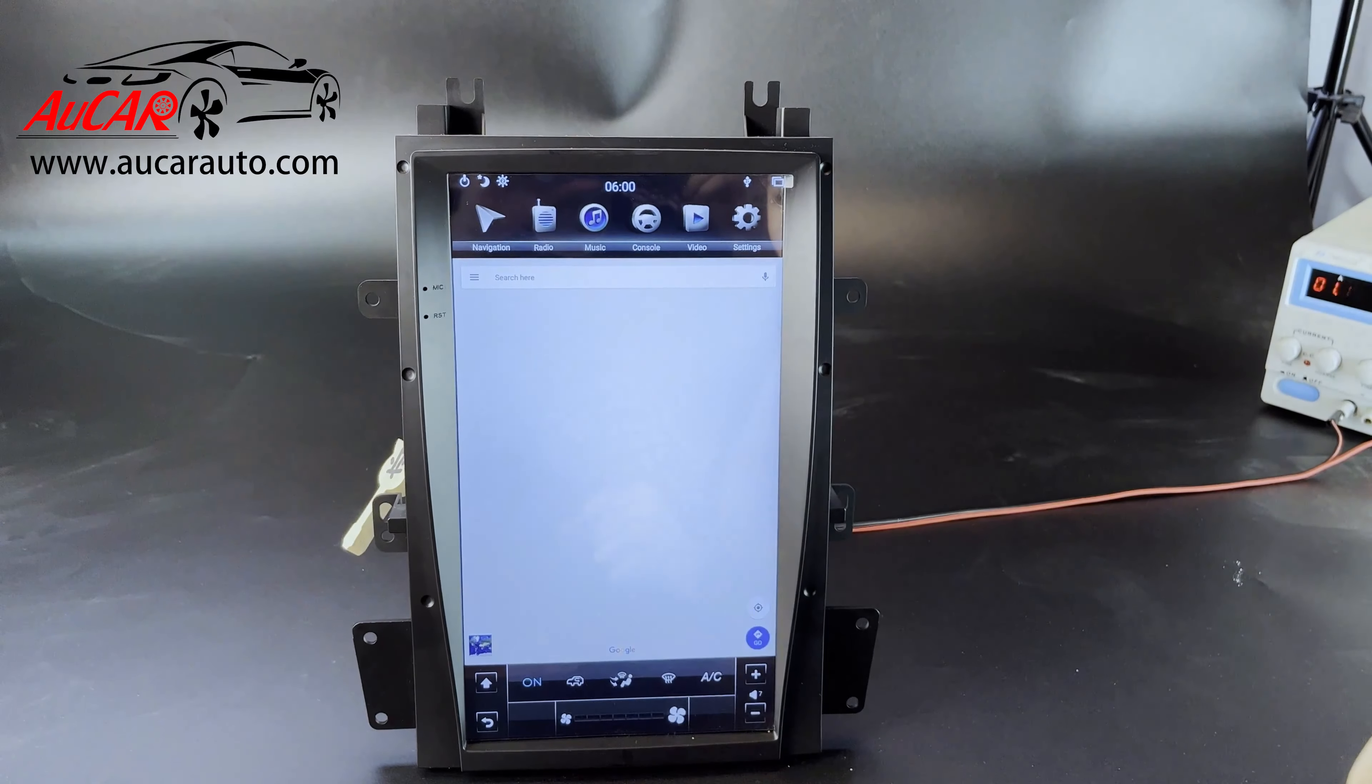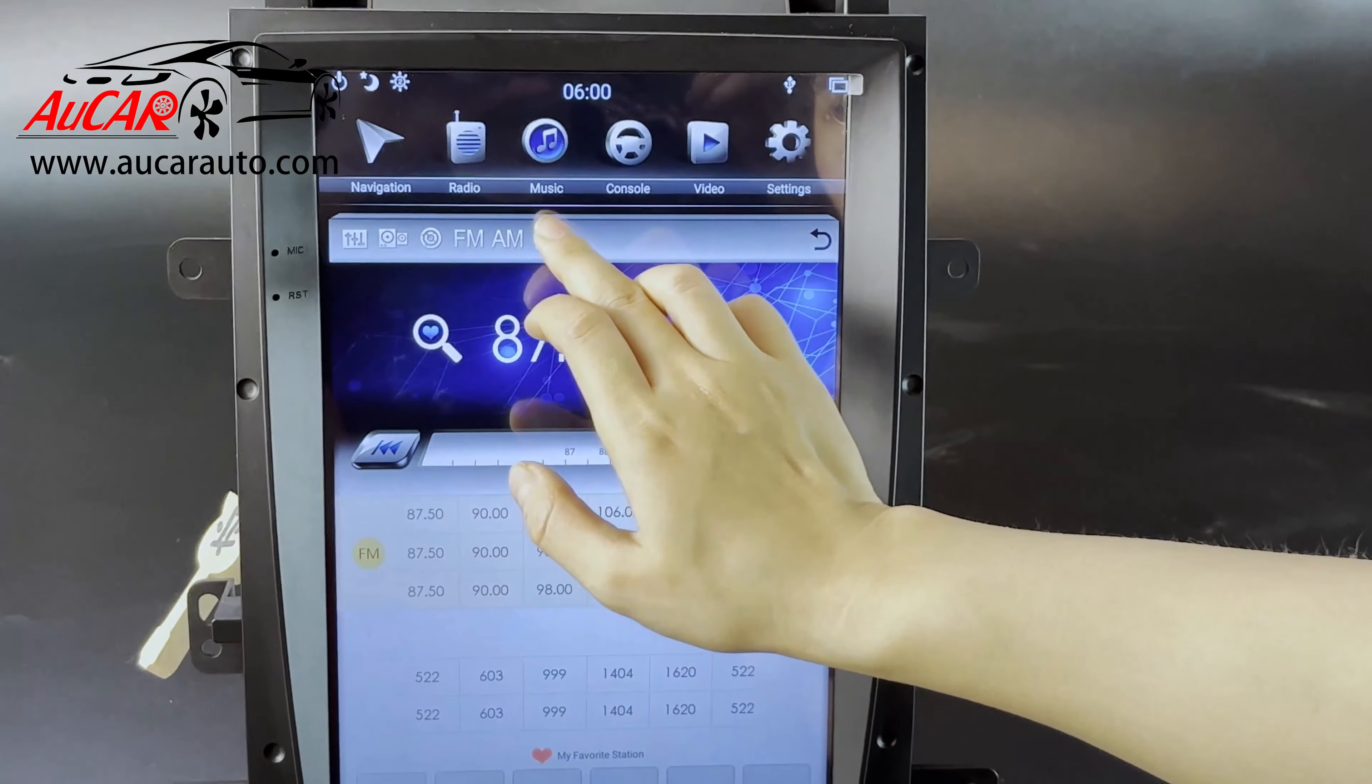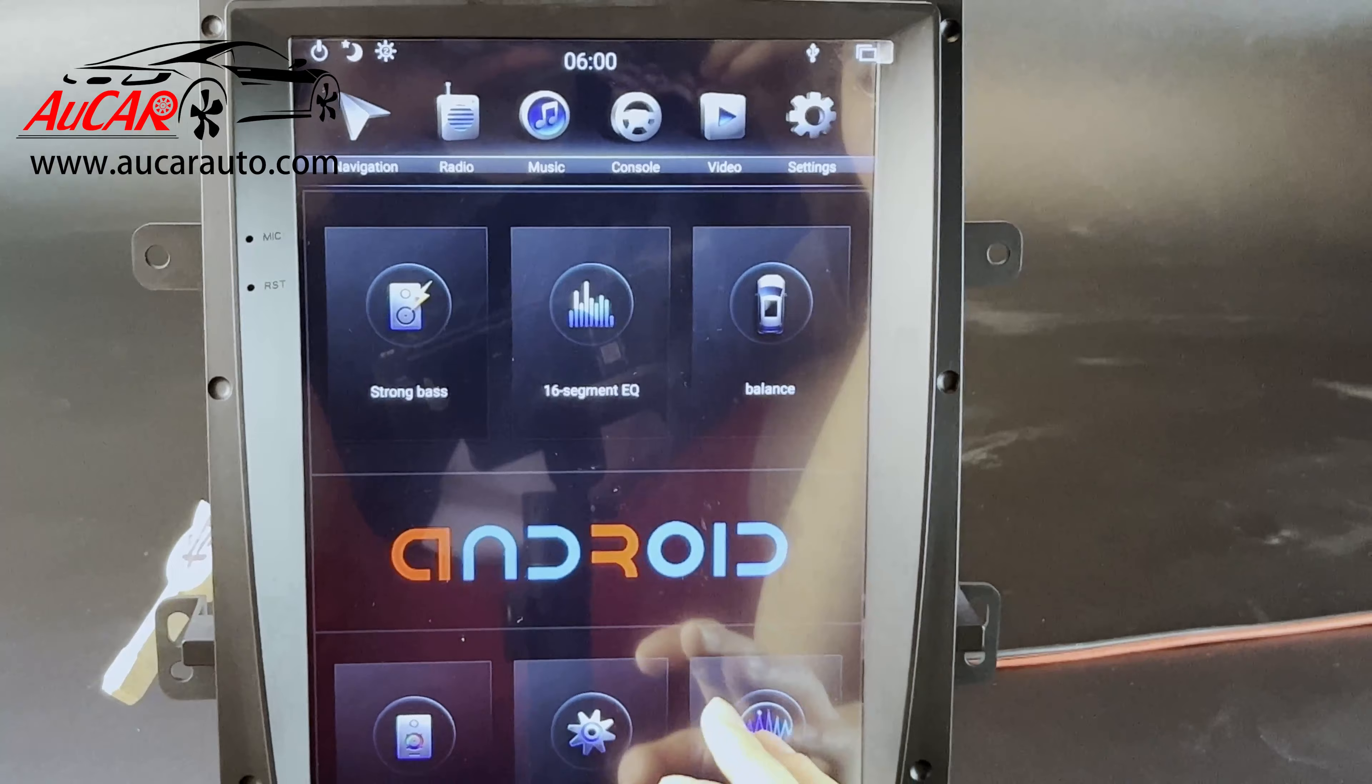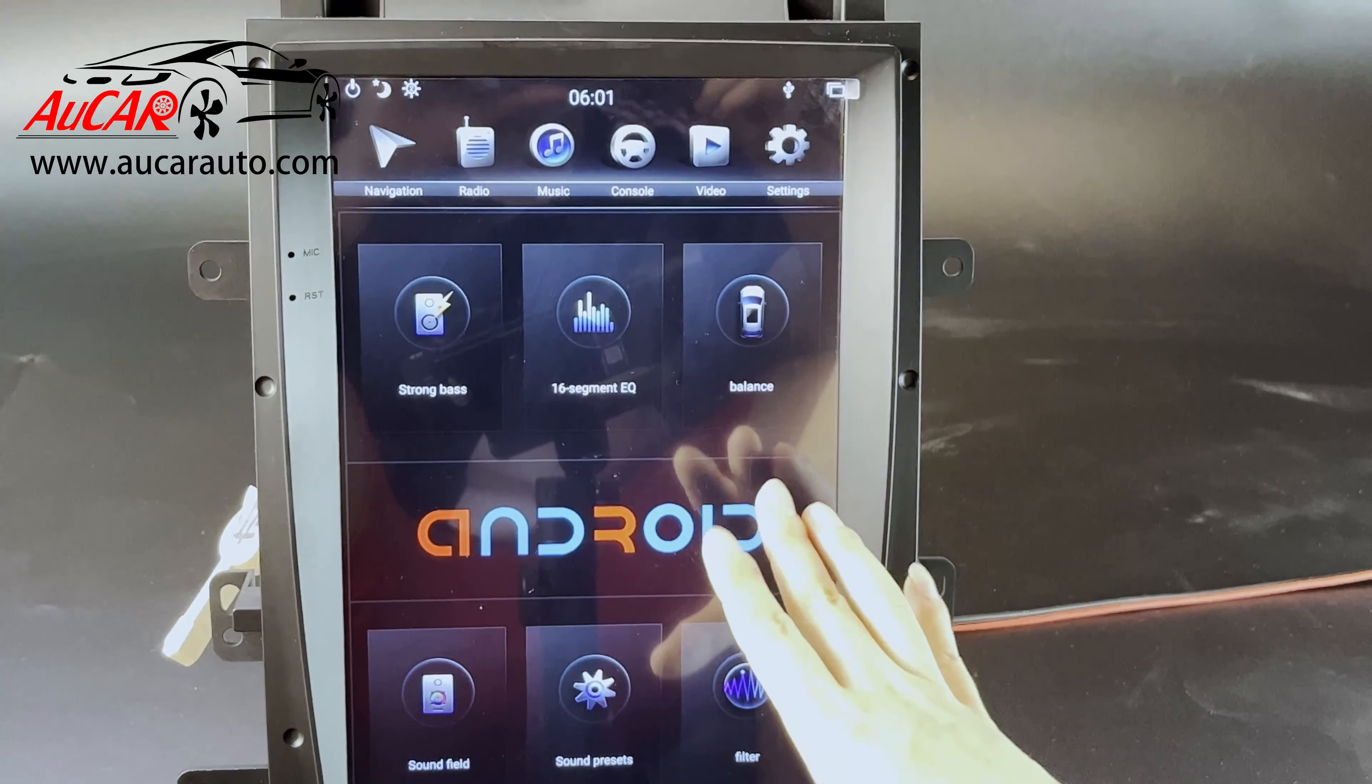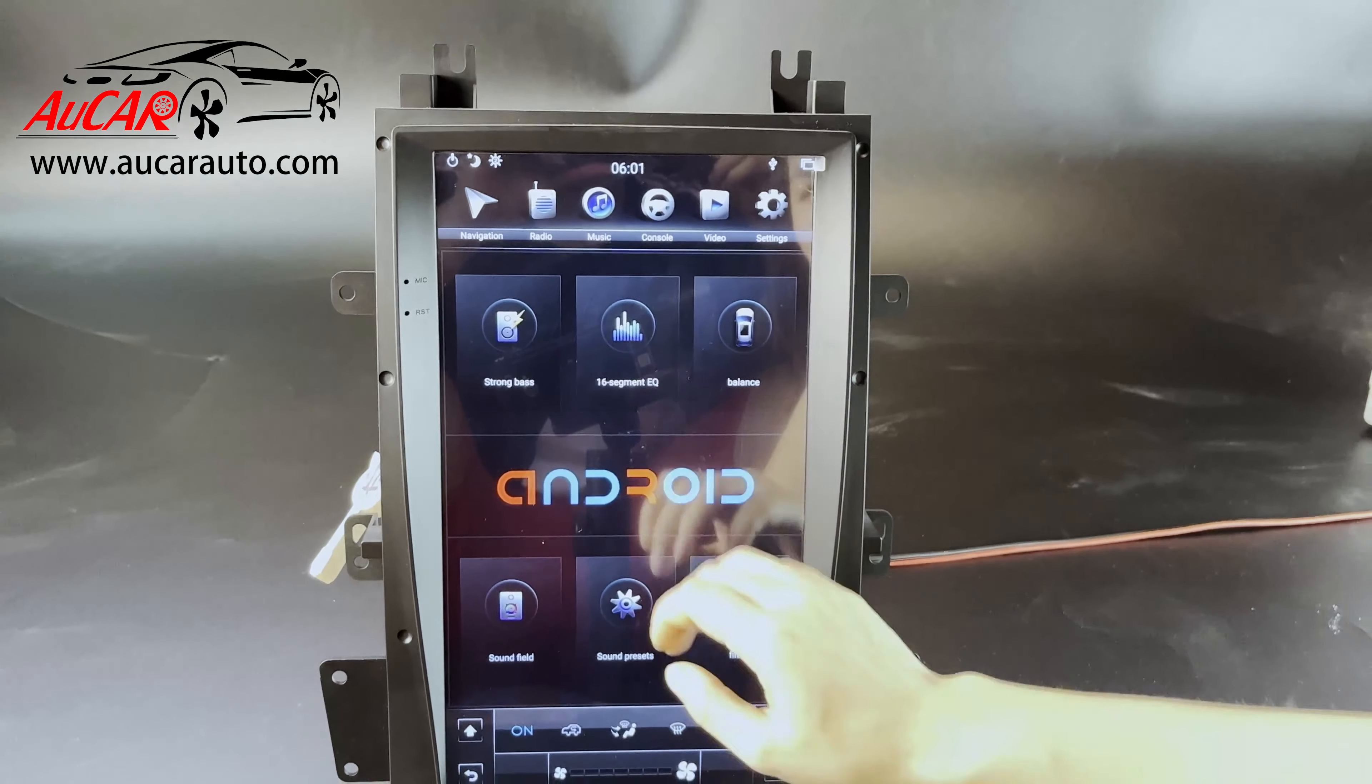And the radio, you can adjust the EQ here. For the radio, the head unit has built-in DSP chip, so the sound effect will be terrific.